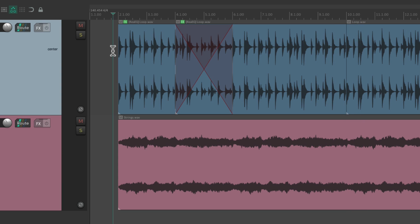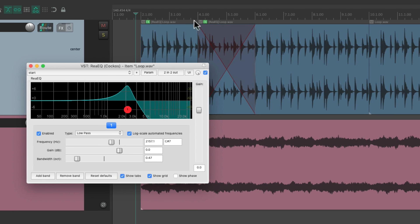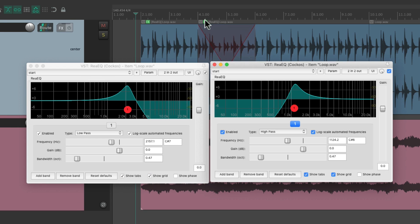So by doing it this way, we avoided using automation. We crossfaded the different parameters on the two EQs, which we can see right here to create a dynamic effect.